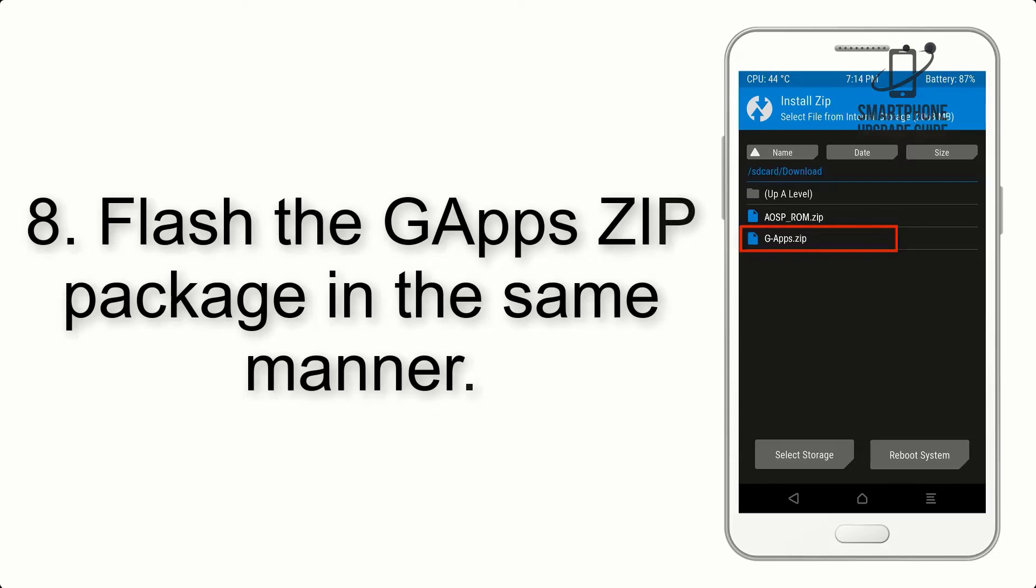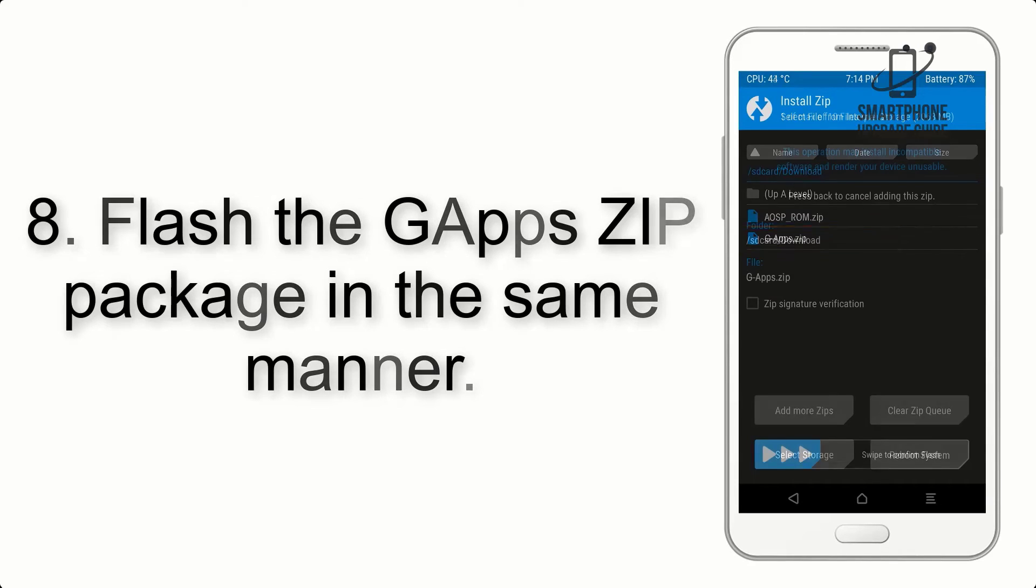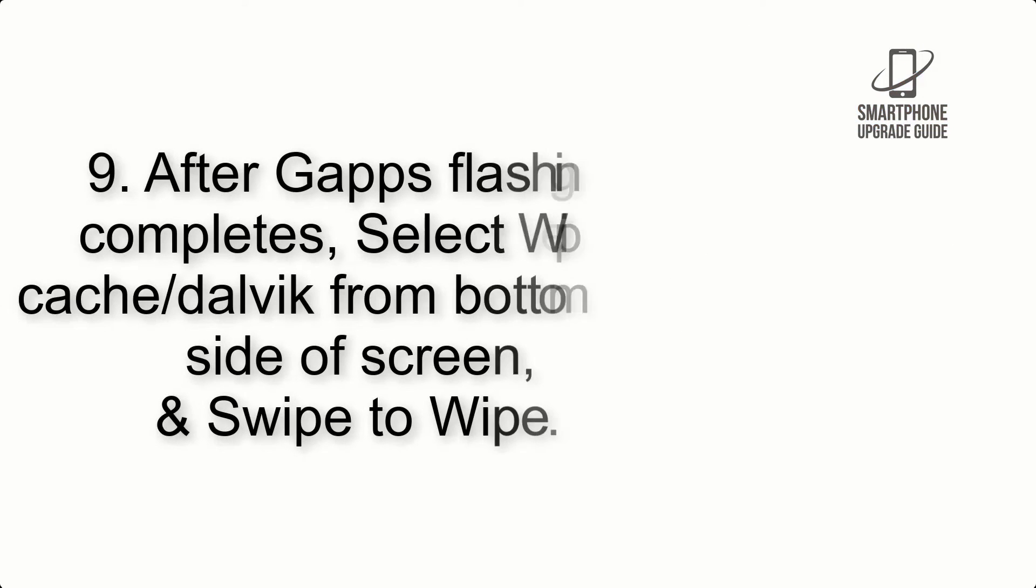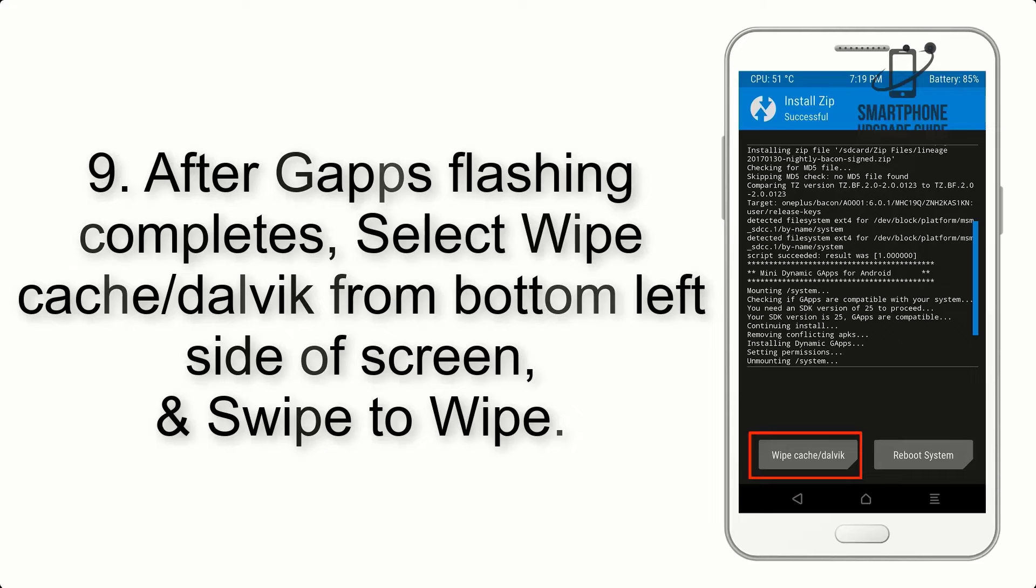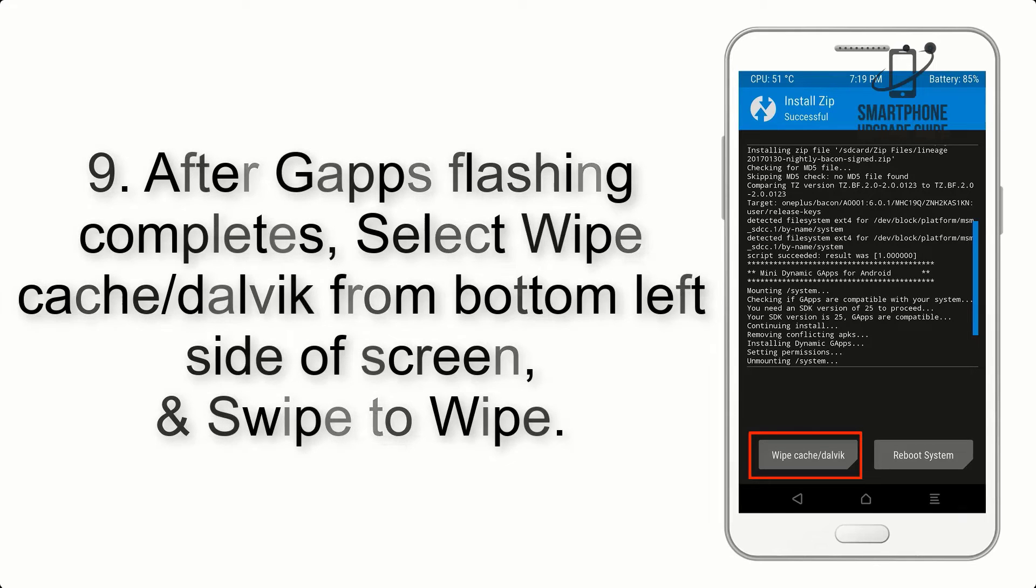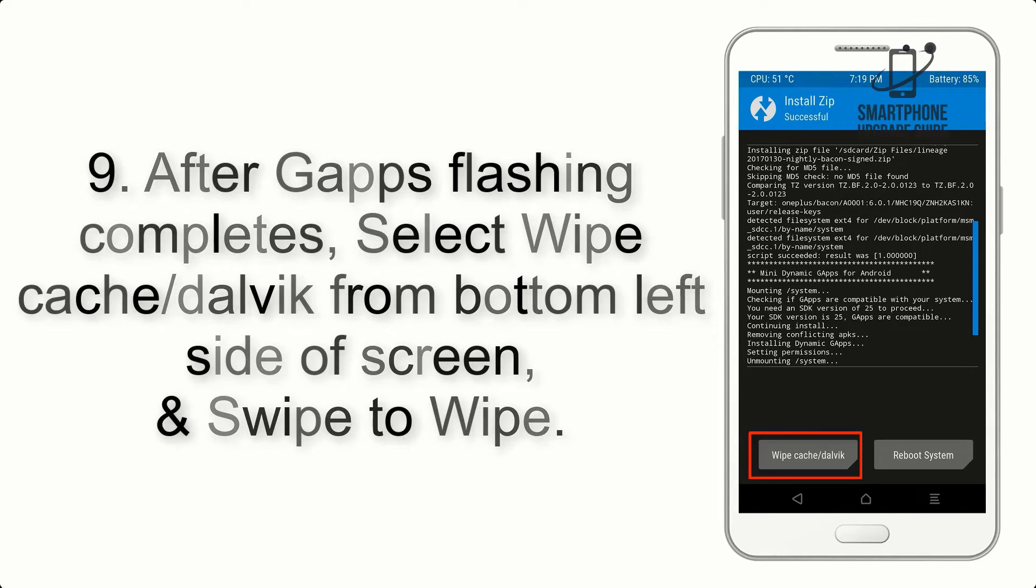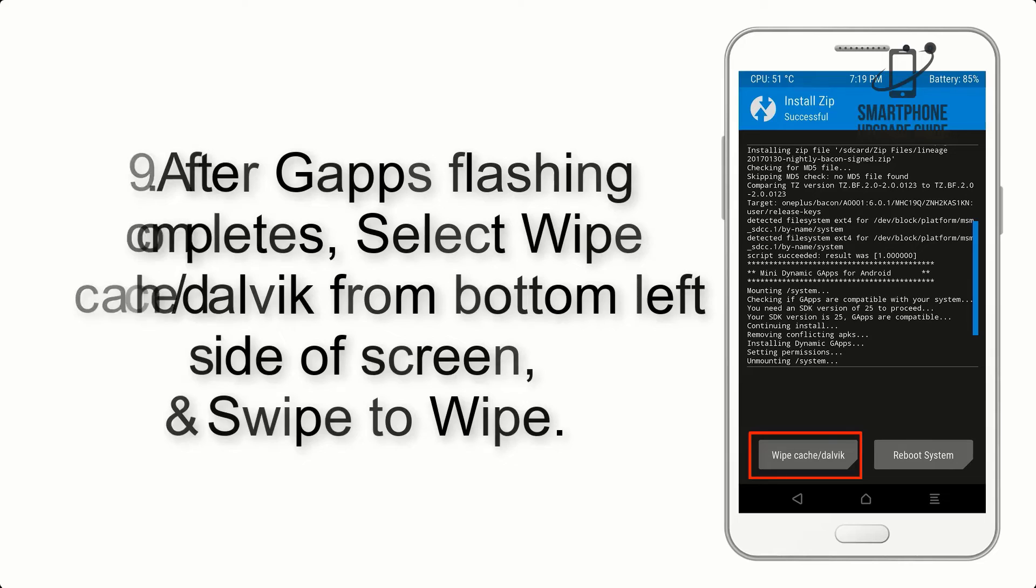Step 8: Flash the GApps zip package in the same manner. Step 9: After GApps flashing completes, select Wipe Cache and Dalvik from bottom left side of screen, and swipe to wipe.